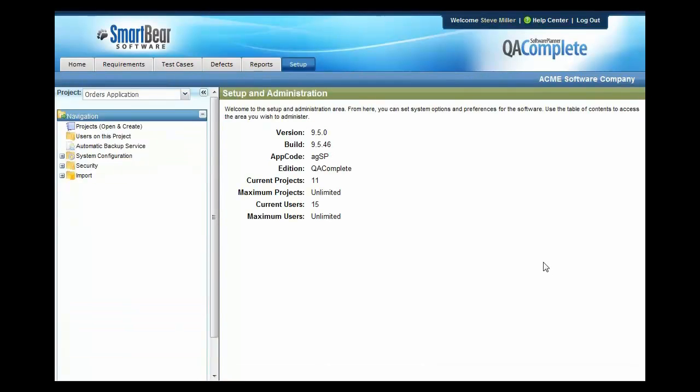So far we've looked at how we can create requirements, how we can create a set of test cases and link those back to the requirement, and how we can generate defects when test cases are failed. We can also create defects manually by going in and entering them in manually.